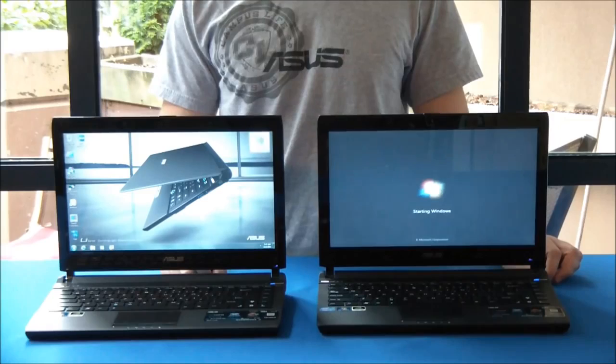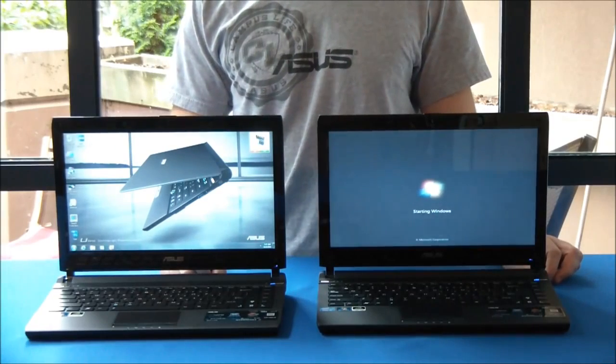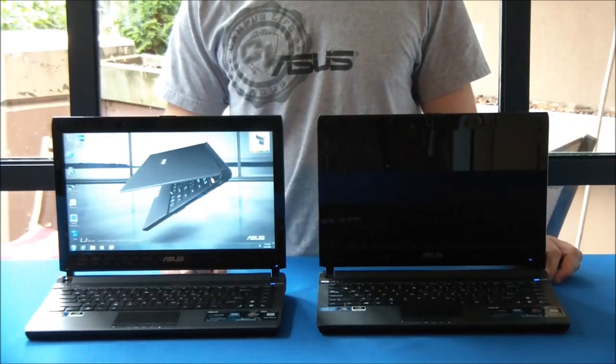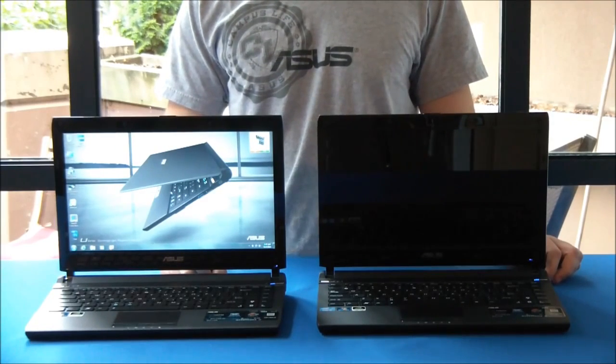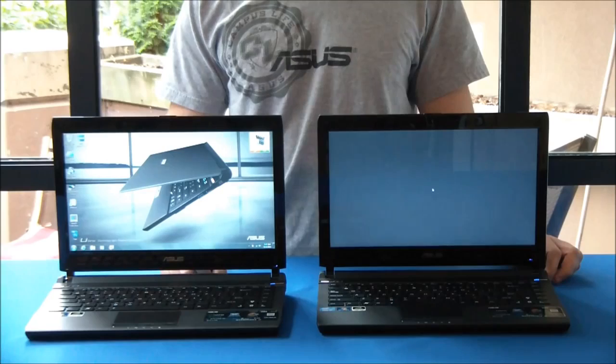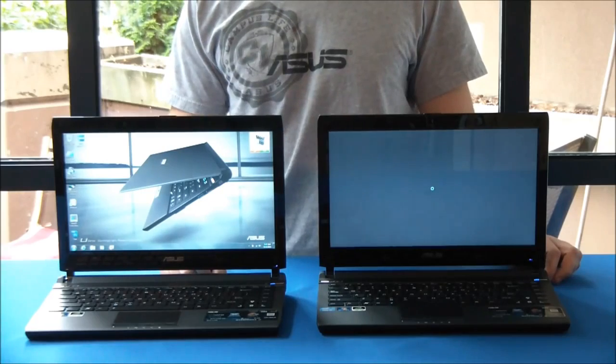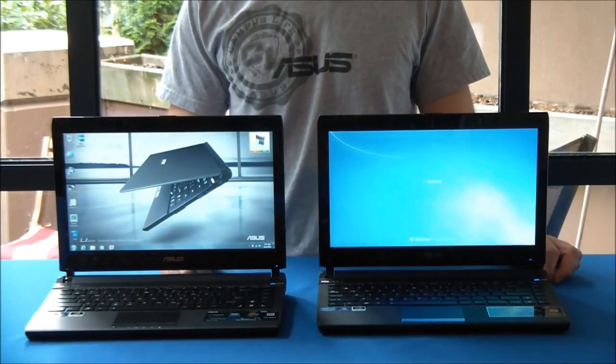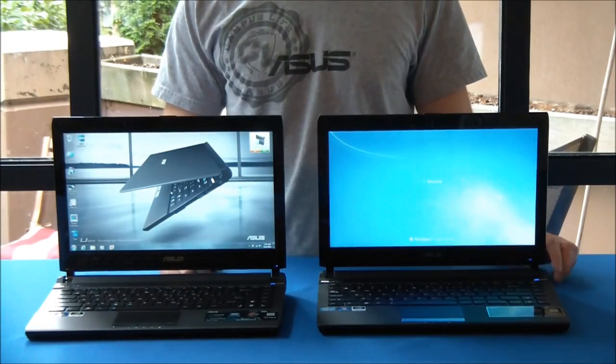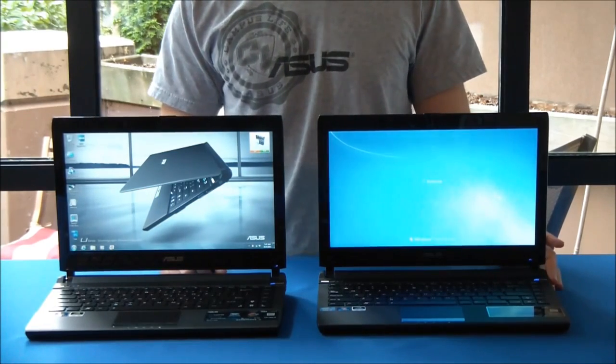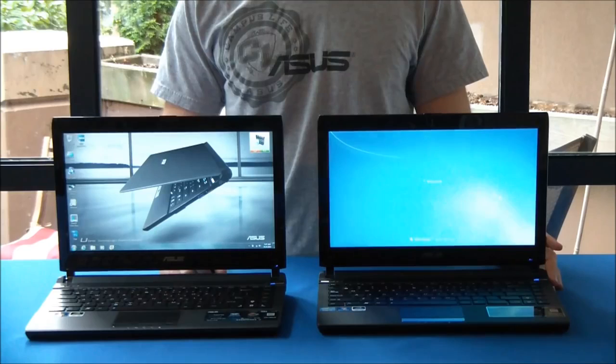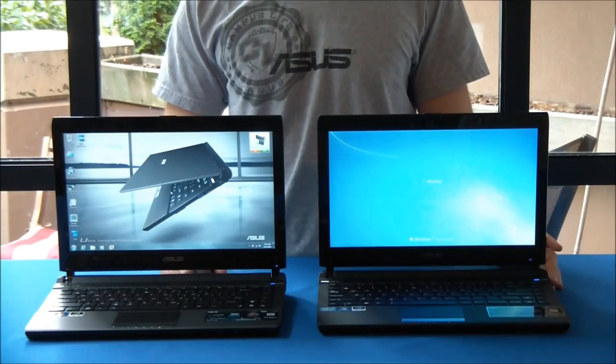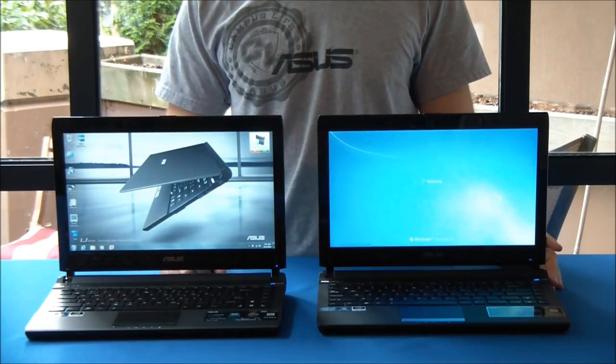Alright, so obviously there's quite a big speed difference already. About 20 seconds in, we've already fully booted up the solid-state drive version. And it looks like the hard drive version has still got quite a bit of ways to go.